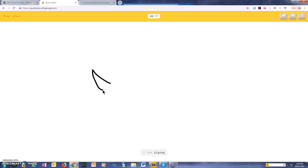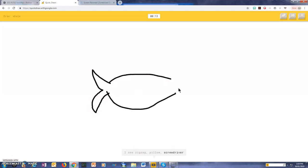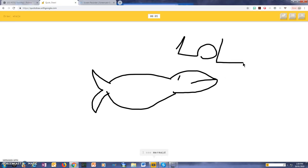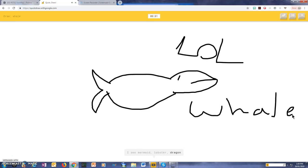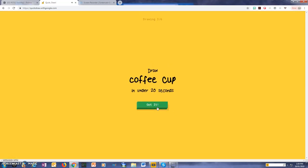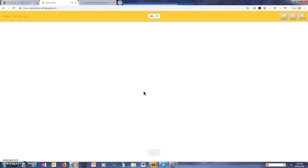I couldn't guess it. I see zig-zag, or pillow, or screwdriver, or dolphin, I see shark, or fish, or butterfly, I see mermaid, or lobster, or dragon, I see rhinoceros. Sorry, I couldn't guess it.